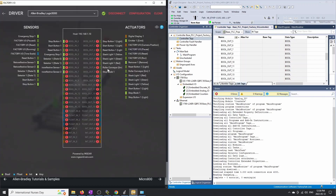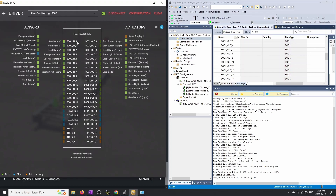Now go back to Factory.io. You should see all of the tags have gone green. Sometimes they show red — if that happens, just disconnect and connect again, and they should all go green. This is a little frustrating: every time I download my PLC program to the Compact Logix, it kicks me out of the Factory.io environment. I'm not sure whether it's a software update issue, but you'll need to go back and disconnect then reconnect each time.